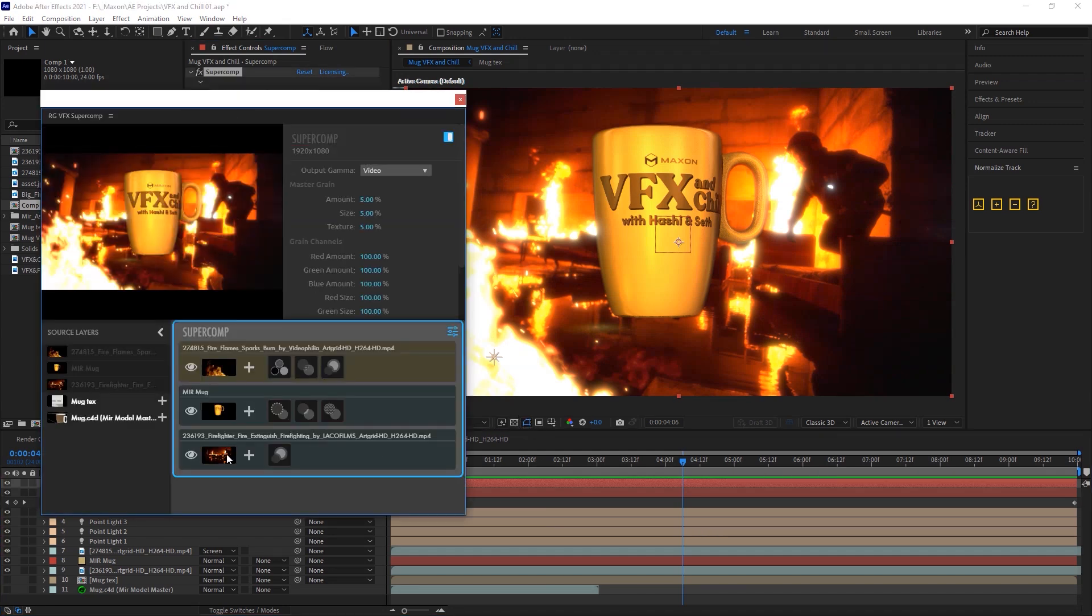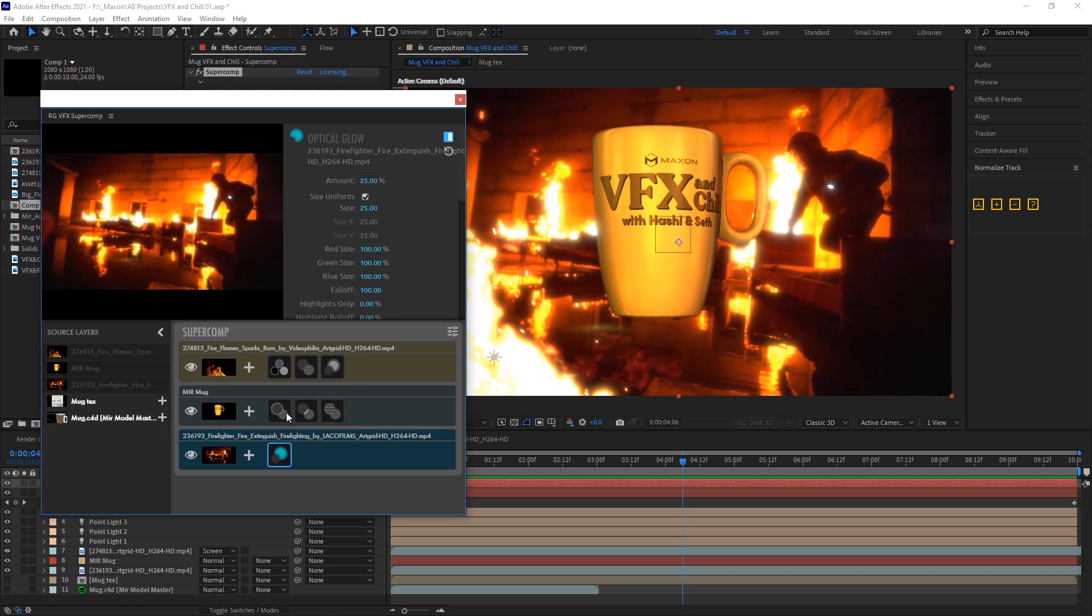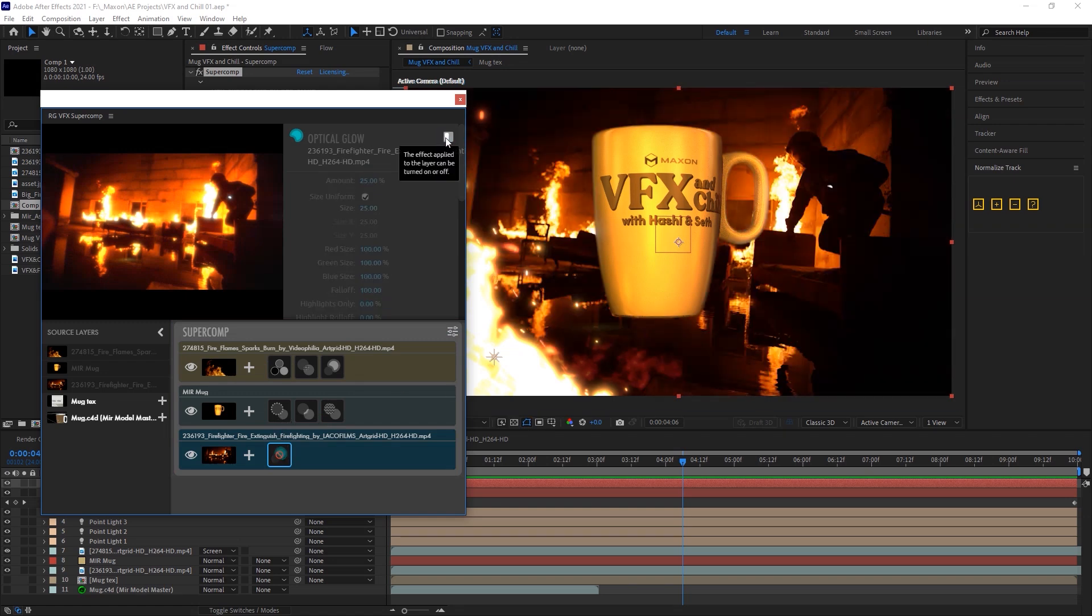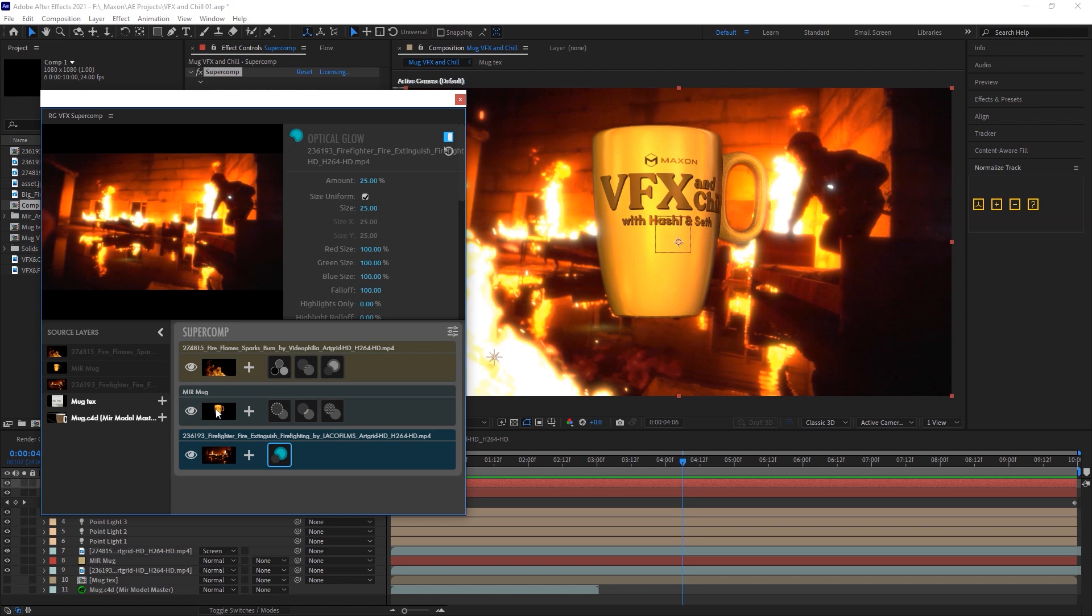Inside Super Comp, you see I have my three layers, my fire, my mug, and my other fire. And the background layer, I've got optical glow on it. Gives it that little shiny punch before, after. Really helps brighten things up. And you'll notice that color bleed that's happening here is also happening on the mug. Even the mug is above it in the layer stack. That's because in Super Comp, all the layers are aware of and react to each other, with no pre-comping, no weird layer stacks of all kinds of stuff. It just all works.